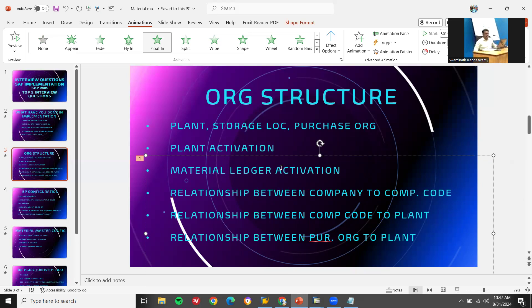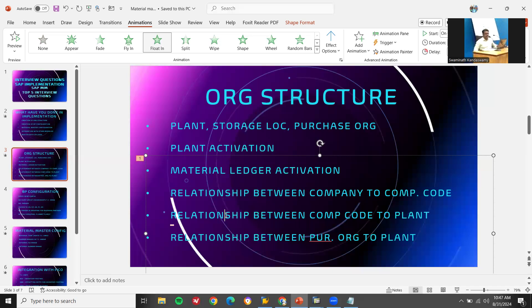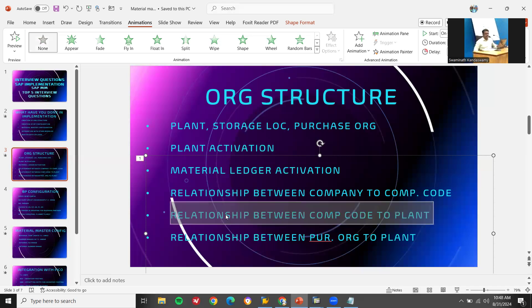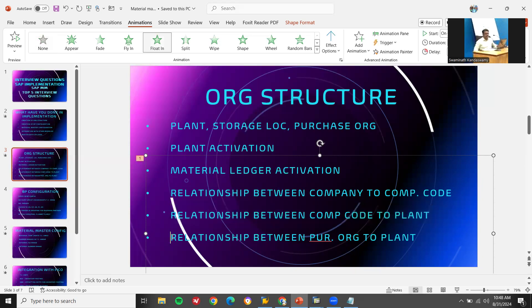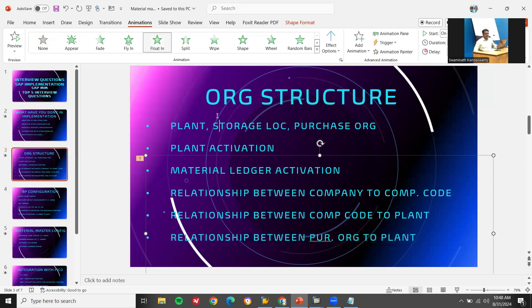During implementation, they may ask what are the relationships between company and company code — one to many. Relationship between company code and plant is also one to many — one company code, multiple plants. They may ask about the relationship between purchase organization and plant — that is many to many; many purchase organizations can be assigned to many plants. A link has been provided in the description for organizational structure.